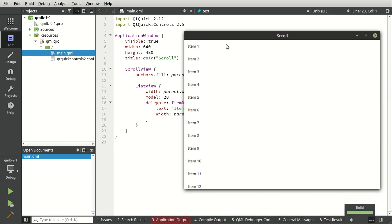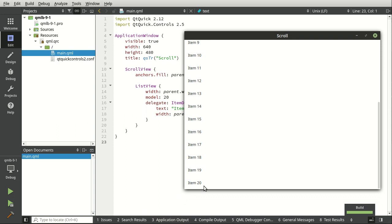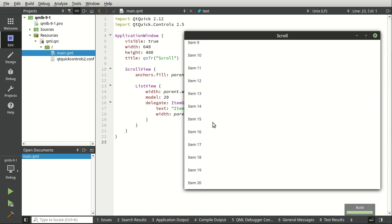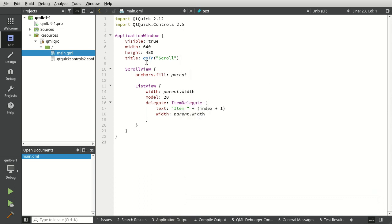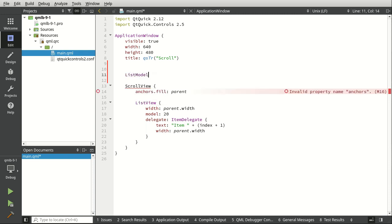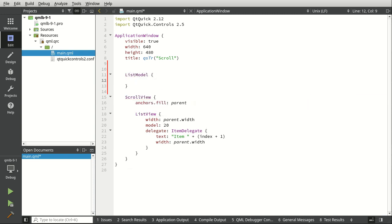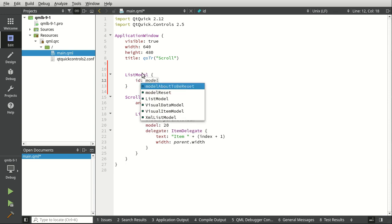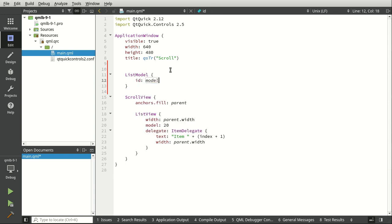So here's our application. We can scroll and there's our 20 items. Pretty self-explanatory, but I'm going to show you how to modify this. So let's close that. First thing we want to do is actually make our own model. So we're going to say list model, and I'm going to call this ID of model. Pretty self-explanatory.